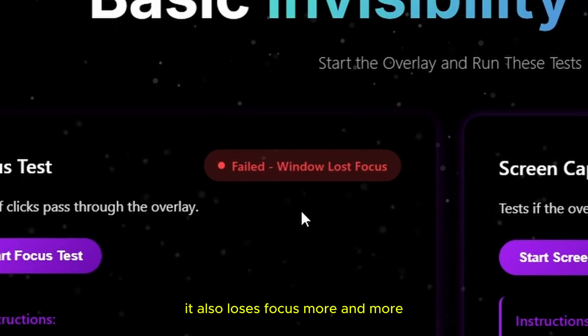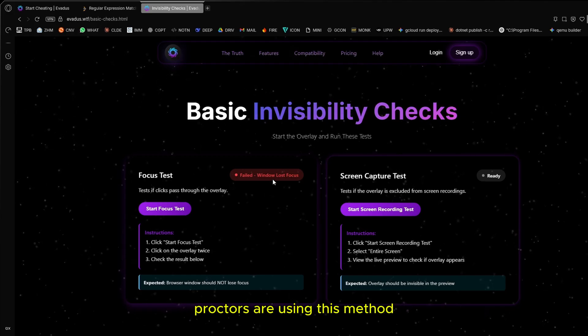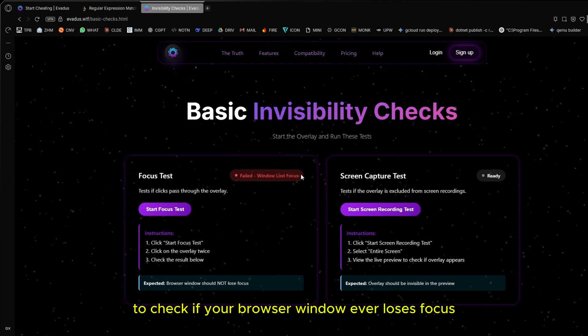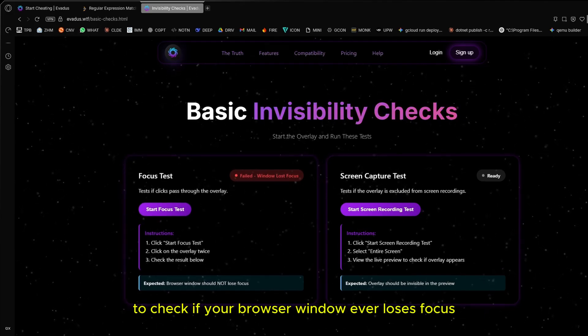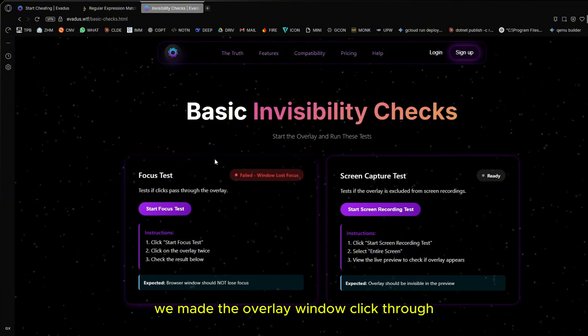More and more proctors are using this method to check if your browser window ever loses focus. So to combat that, we made the overlay window click through.